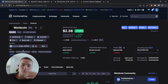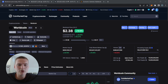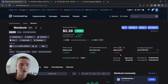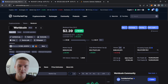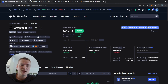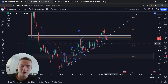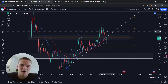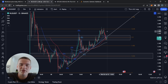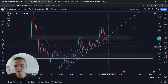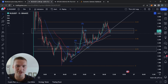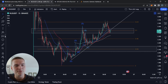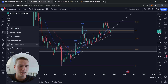Looking at Worldcoin itself, the volume has dropped quite significantly — down about 40% now — so momentum is definitely leaving the price a little bit. That could be seen as a bearish indication, though I don't necessarily think that's bearish confirmation just yet. I think we still have to see real price confirmation.